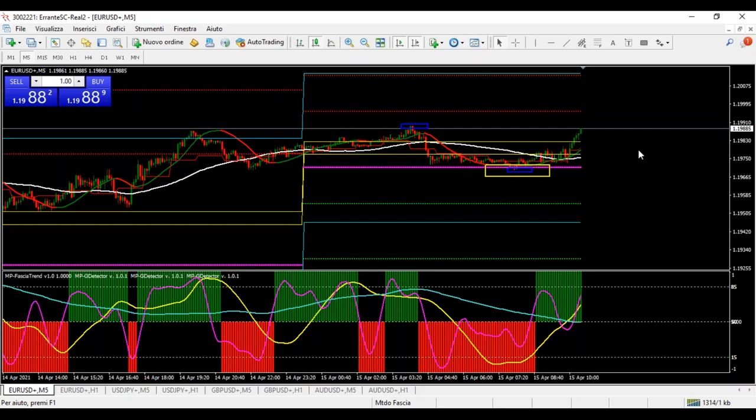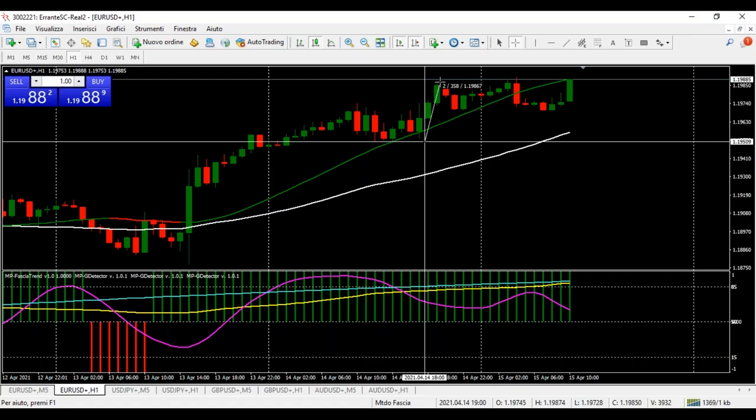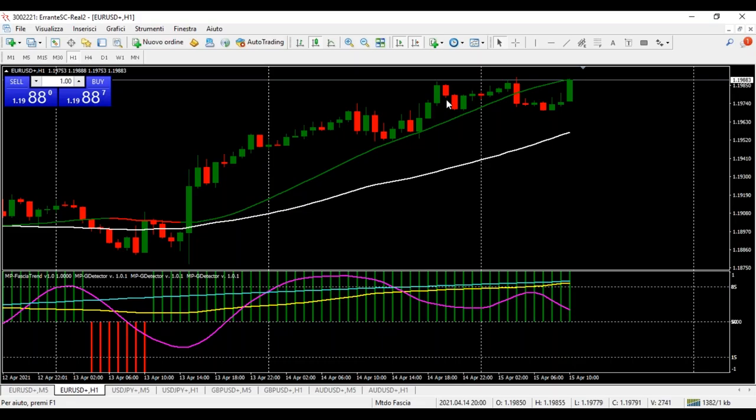Vedete che abbiamo solo 26 pips. Questo ha ristretto molto il range di ieri — non c'è stata tutta quella velocità, tutto quel range. Il range di ieri, lo controlliamo: sul massimo di ieri, abbiamo 36 pips. Non c'è stato tanto movimento, si è ristretto molto il range.